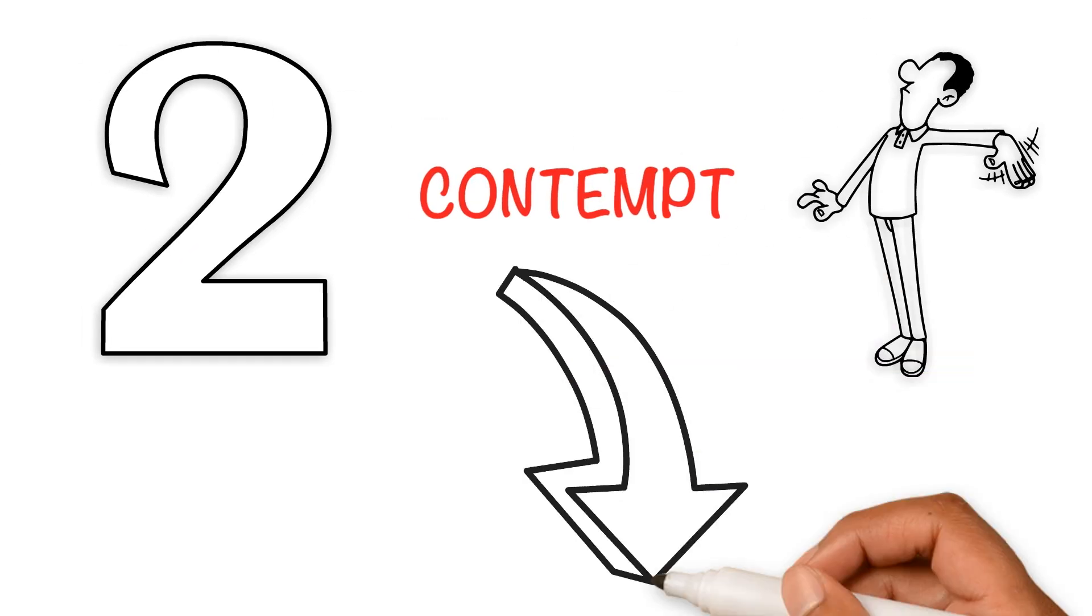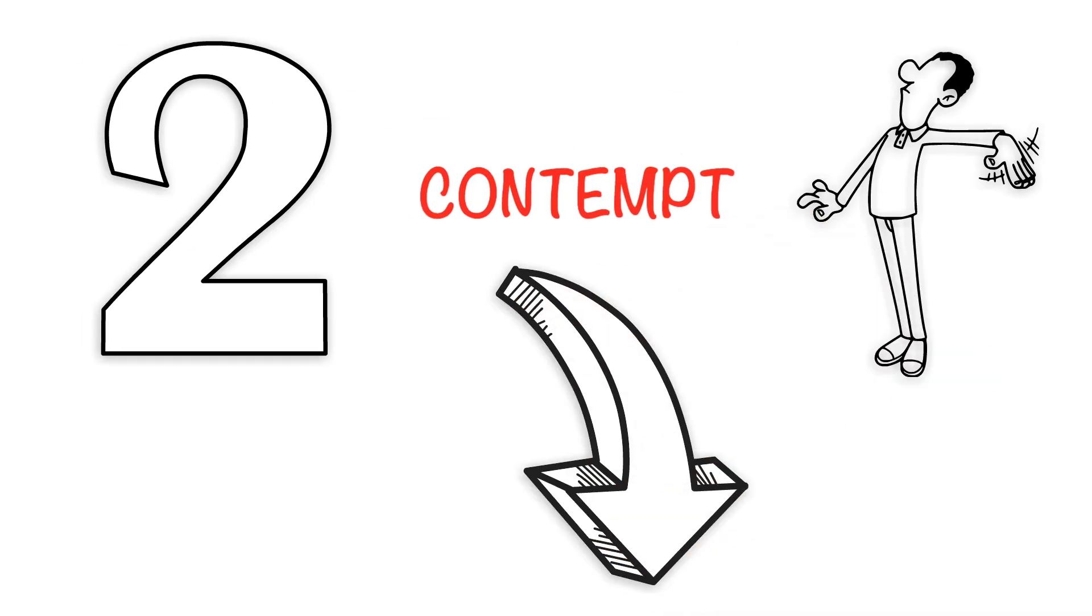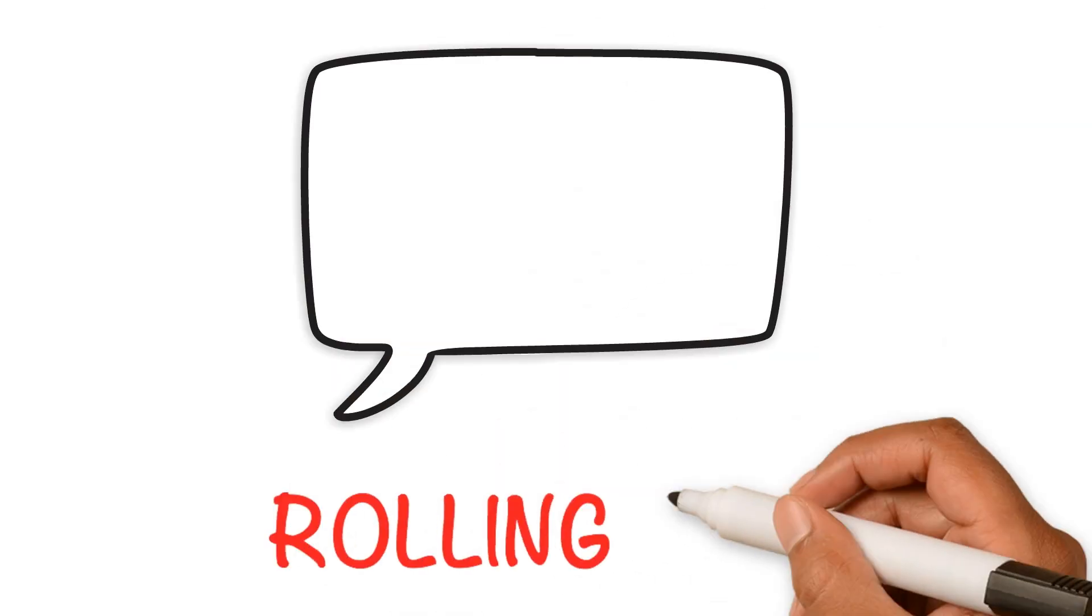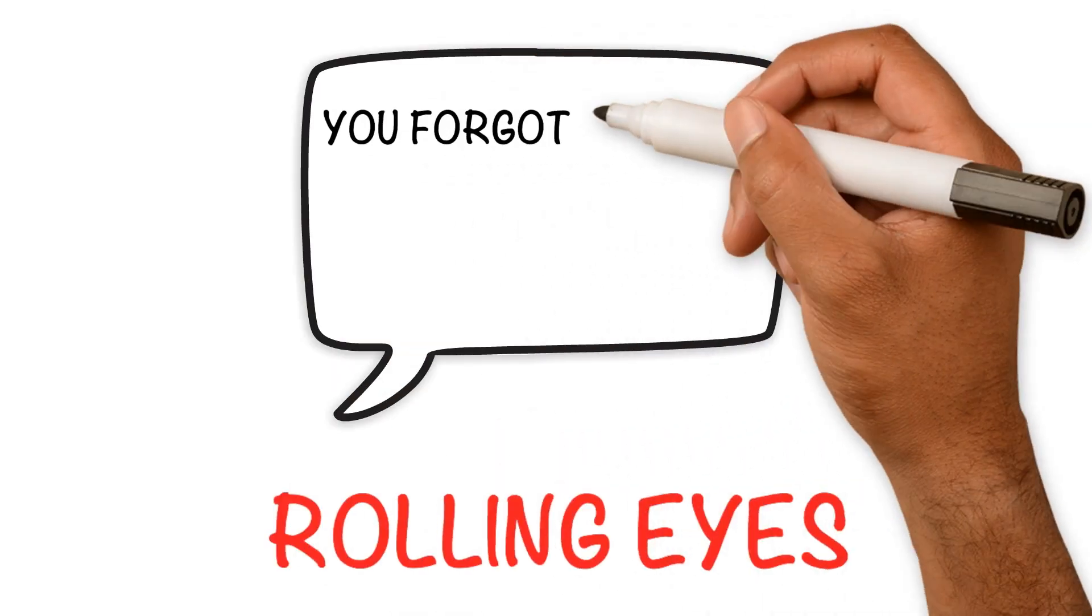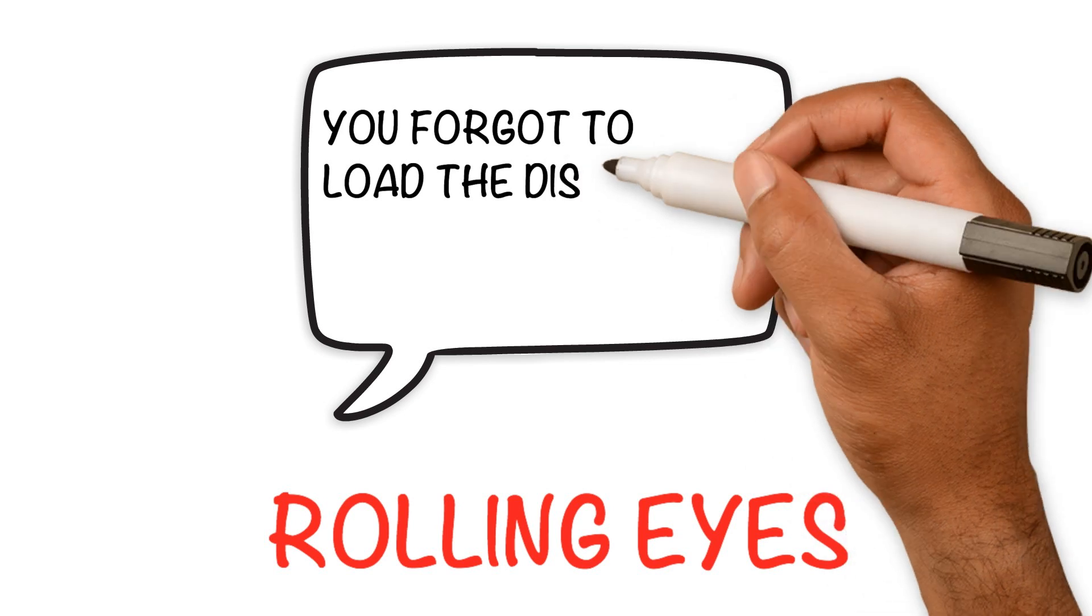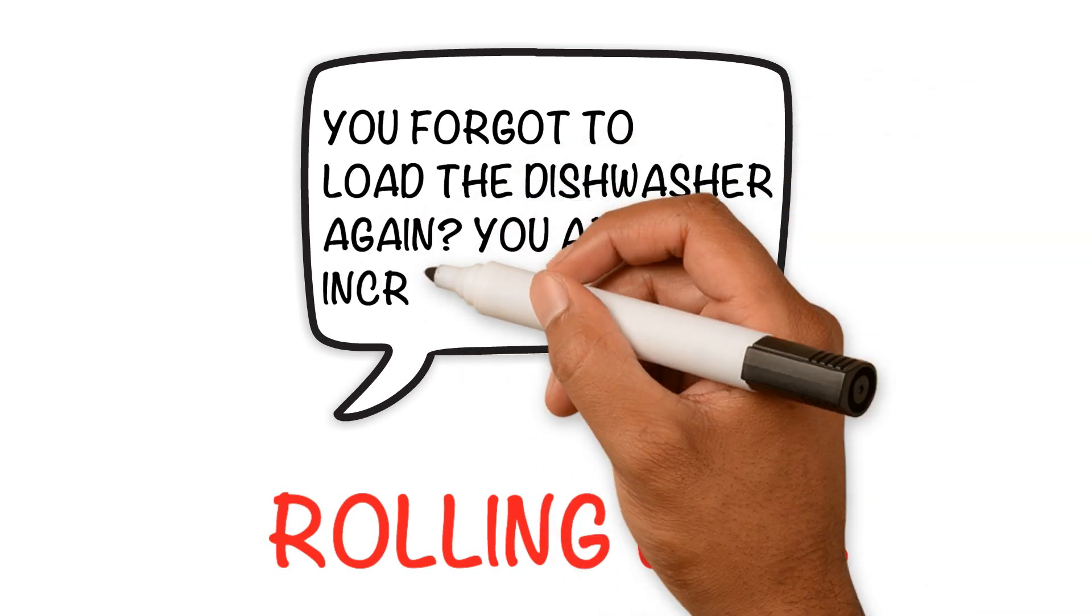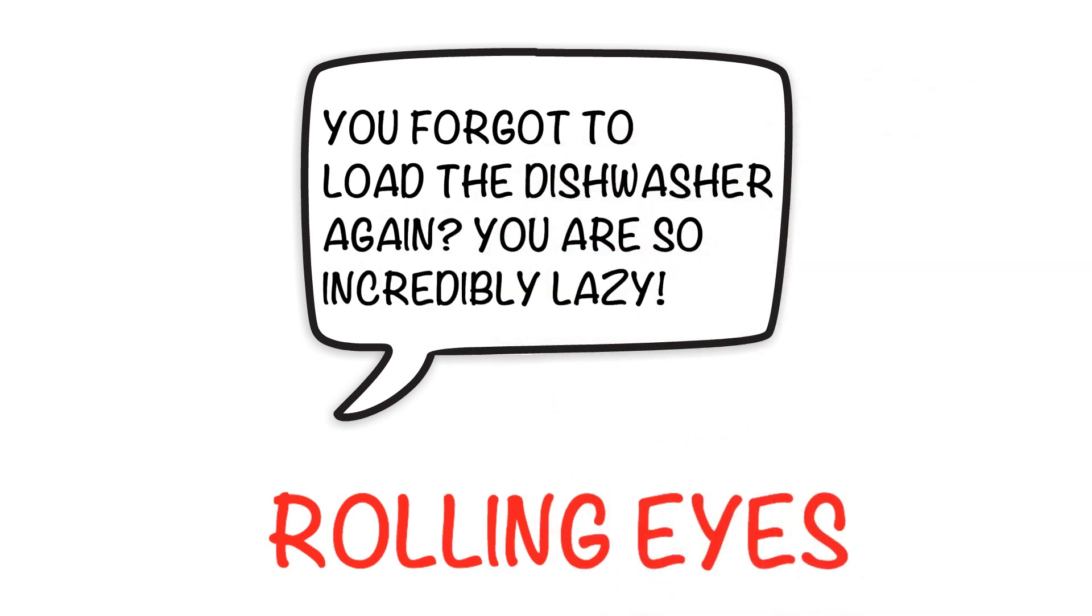For example, contempt would sound like this whilst rolling one's eyes: 'You forgot to load the dishwasher again. You are so incredibly lazy.'